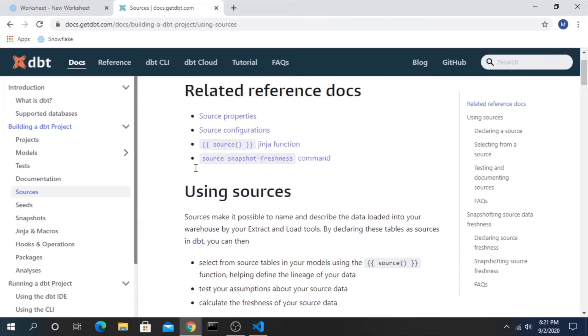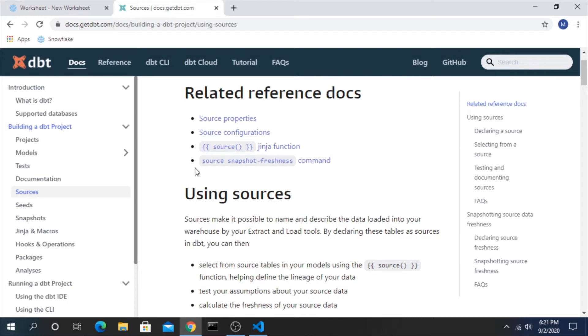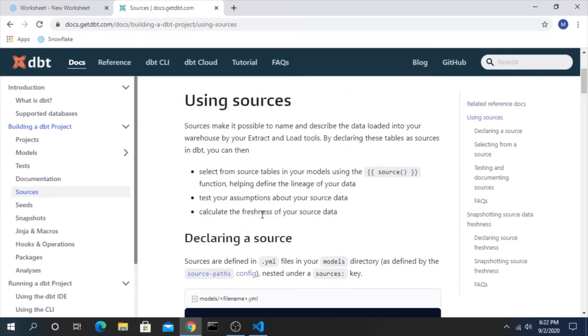So sources are ultimately a yaml file in the terms of dbt, and the way I like to think about this is sources are the raw data tables that everything else gets built on top of.